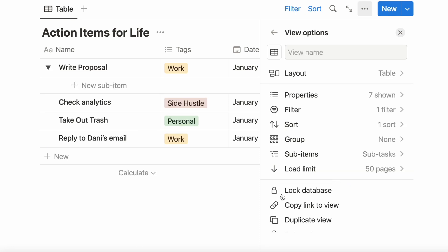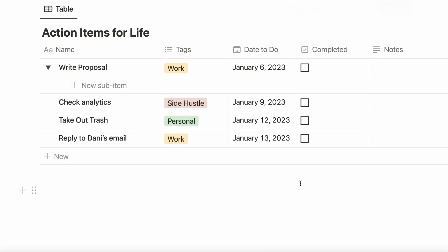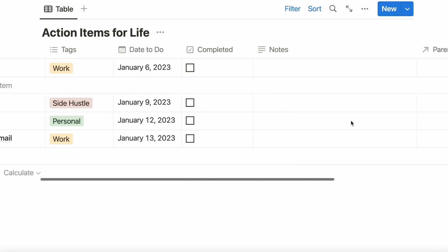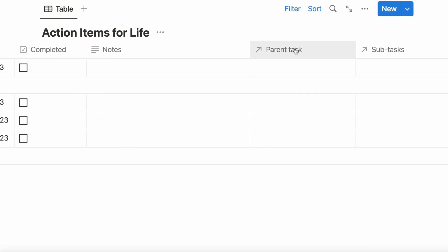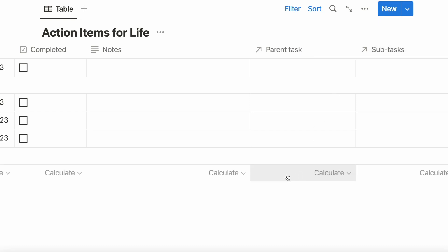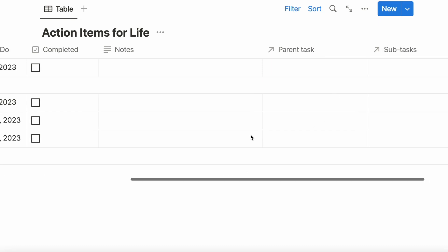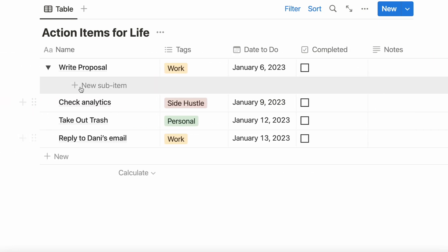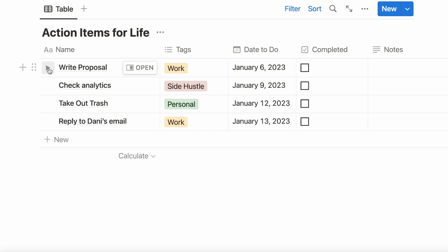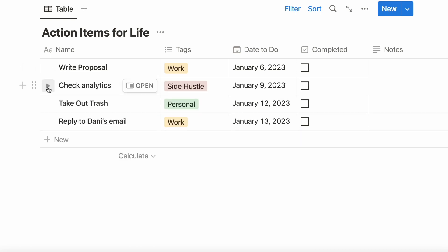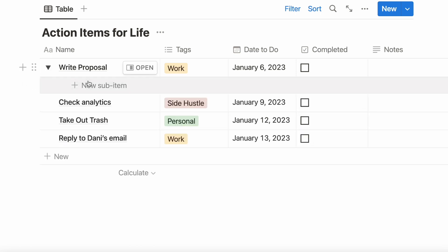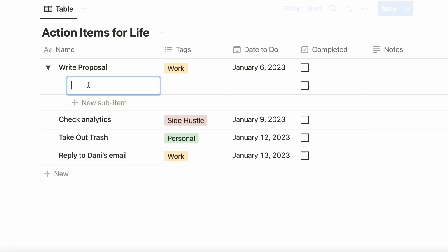Back at your database, all the way over to the right, Notion has added two columns, which you don't need to worry about at all. Instead, all the way at the left, you can now toggle any of the tasks. And when you do, you can create subtasks. So let's toggle on Write a Proposal.